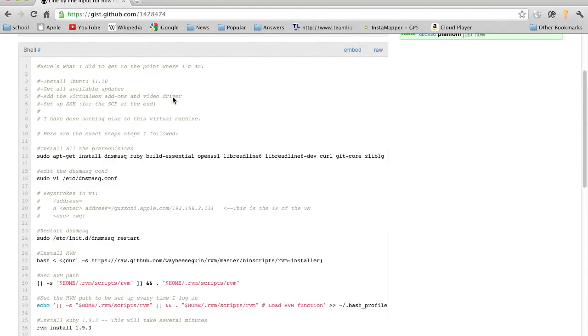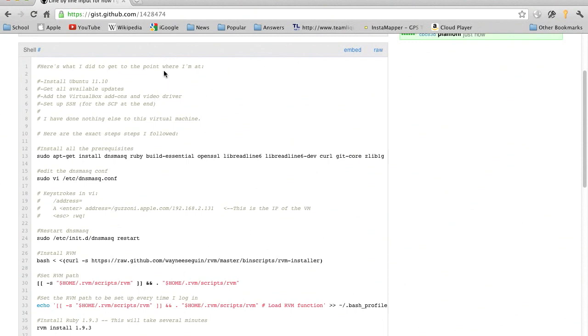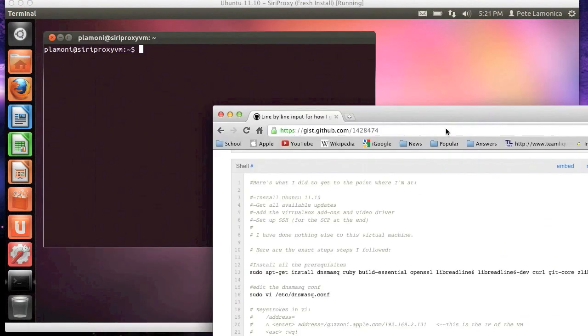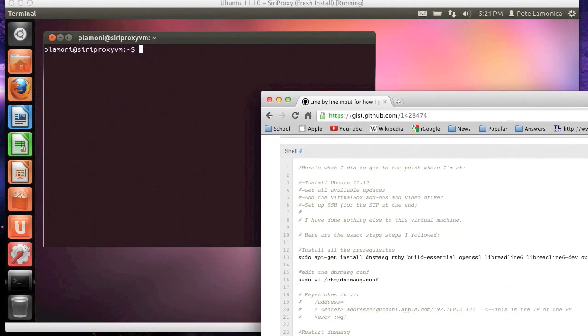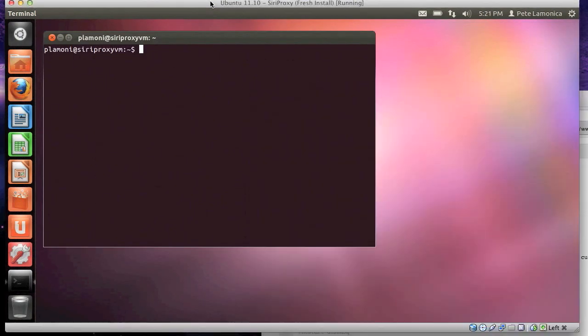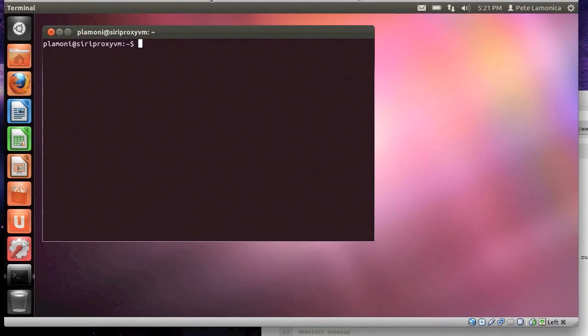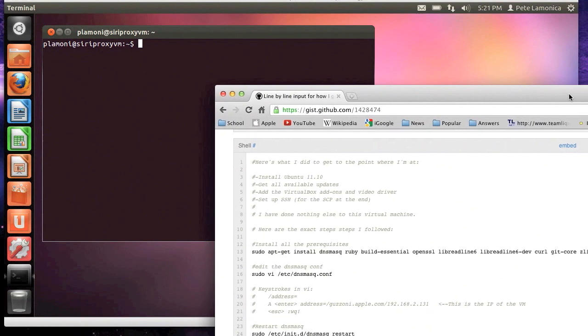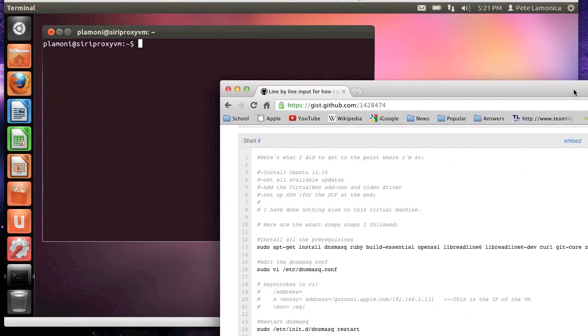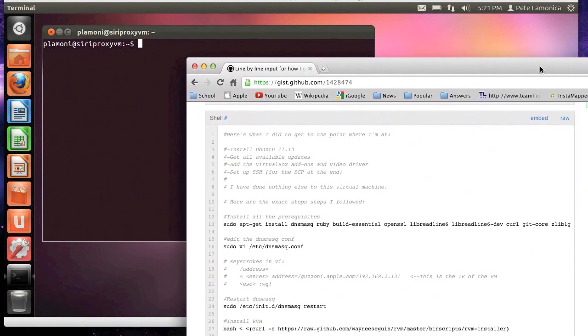Hey, so something that people have asked me for a lot is basically a step-by-step instruction video on how to get Siri Proxy up and running. So I decided that I would go ahead and do that by creating a virtual machine running Ubuntu 11.10 and going from start to finish.